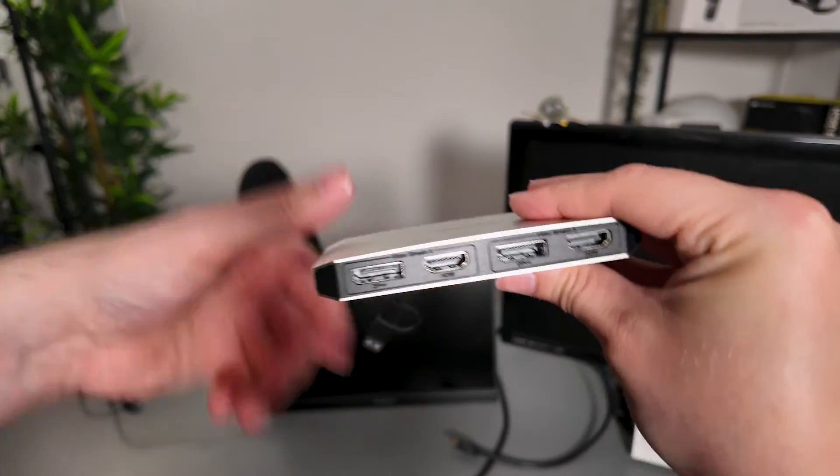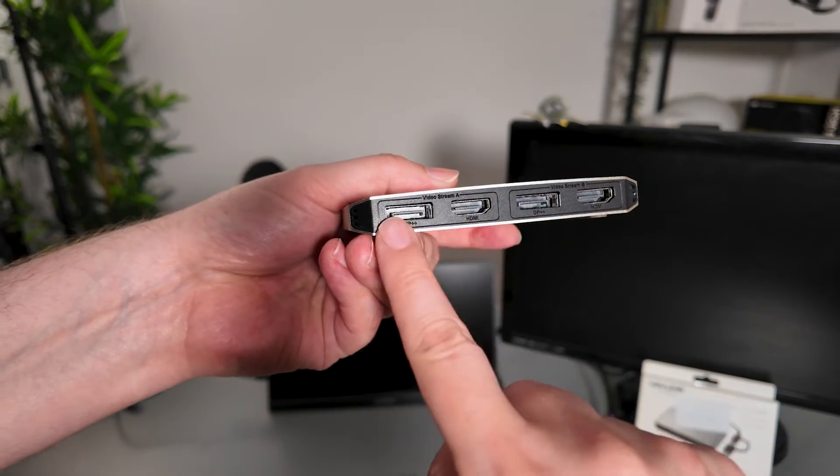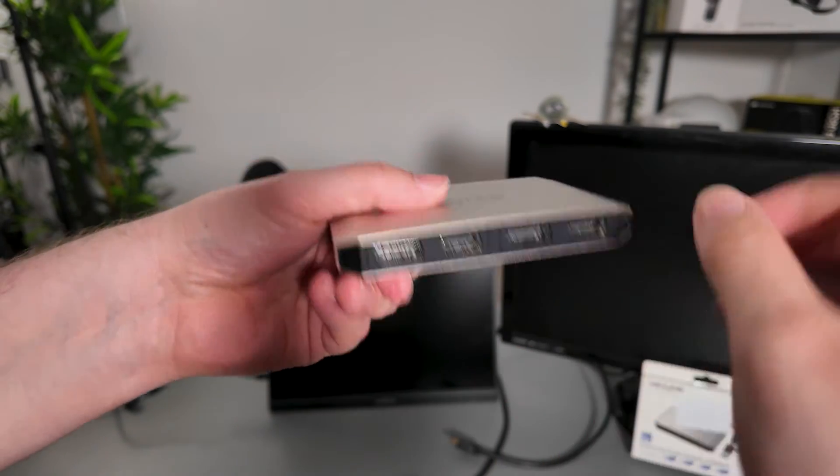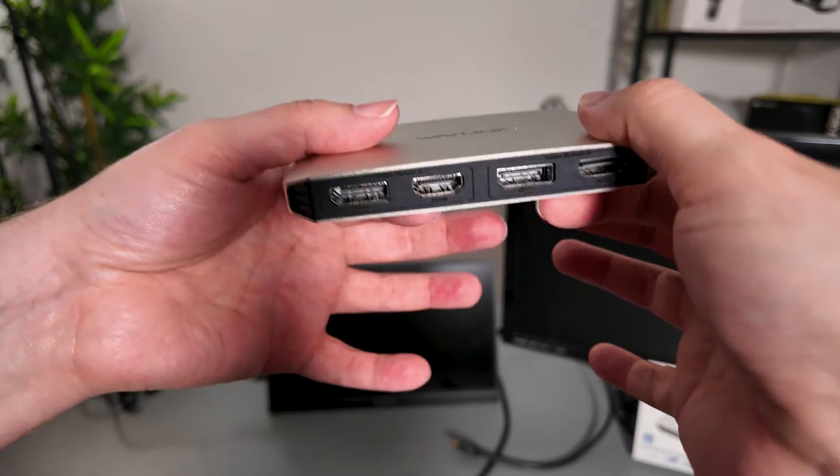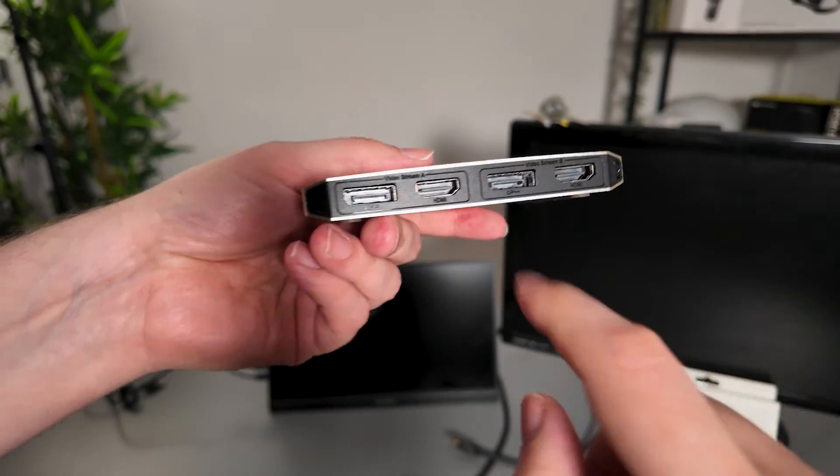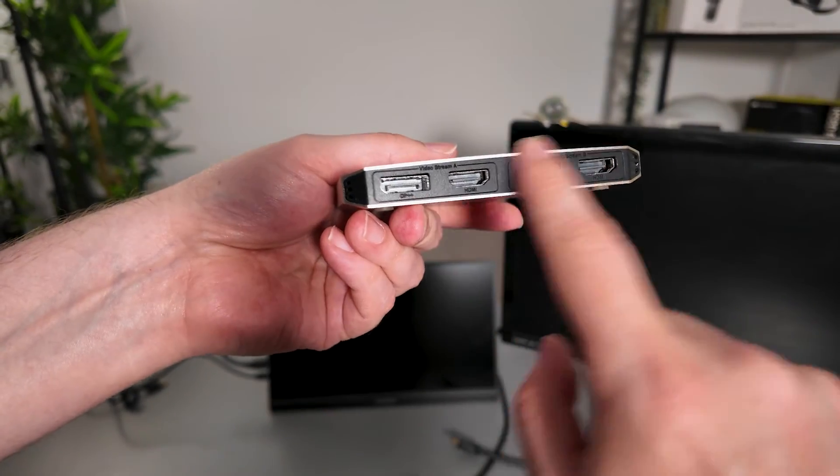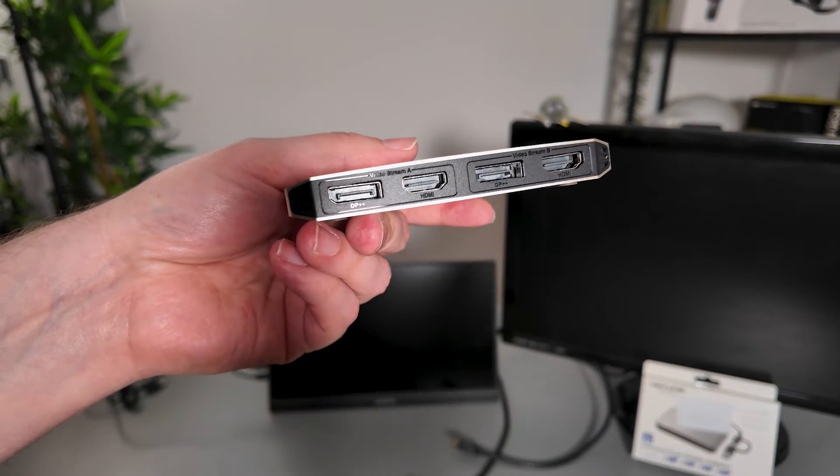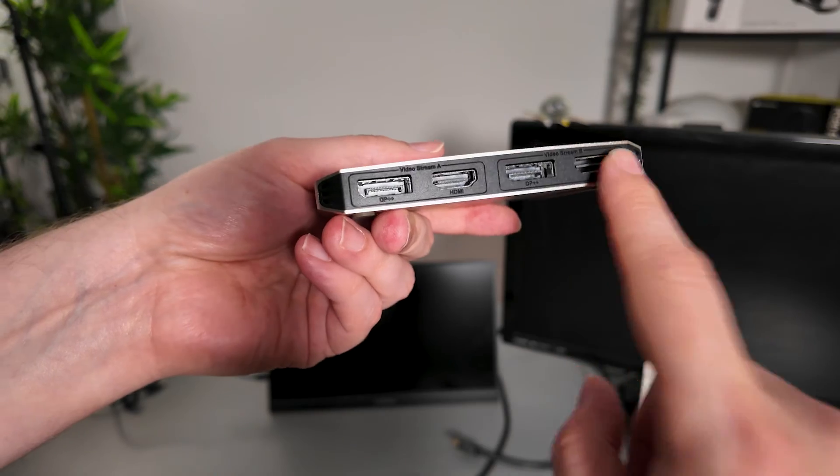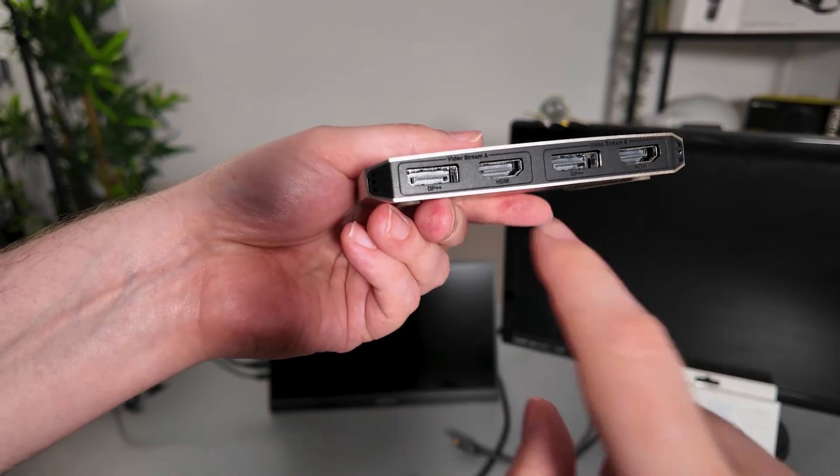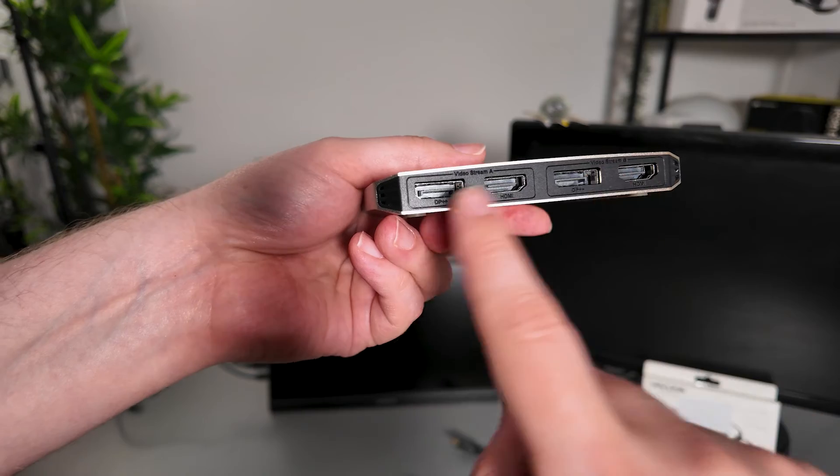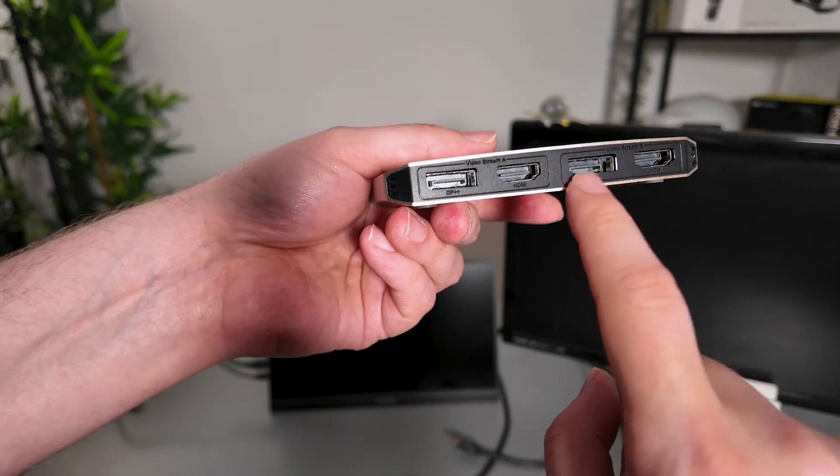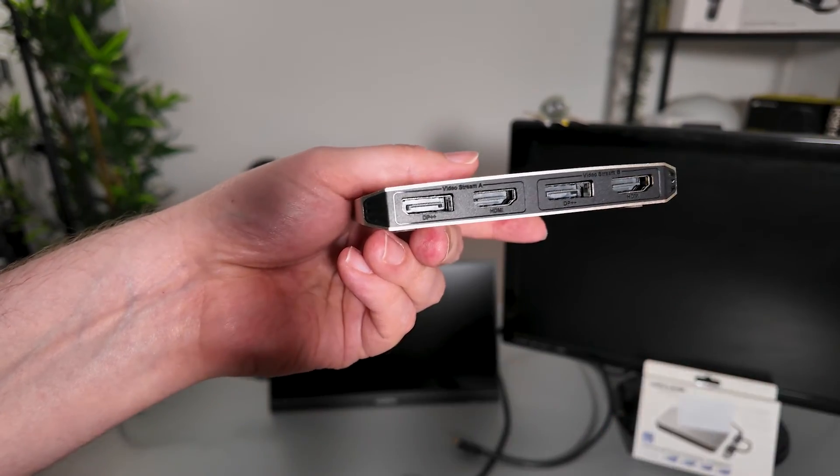In terms of the ports we have two DisplayPorts and two HDMI ports. Now remember this is a dual link adapter so it will support an output of up to two displays maximum. This is set A and this is set B. So for example, if you wanted to use the two HDMI ports you can absolutely do that, or you can use the two DisplayPorts, or you can use an HDMI port from one of these and a DisplayPort from the other. But you can't use both ports from a single set, if that makes sense.